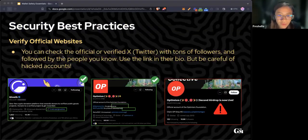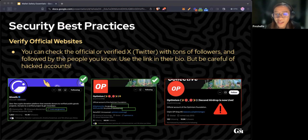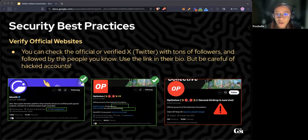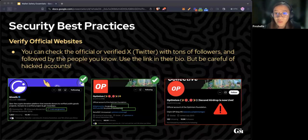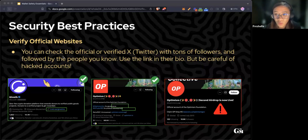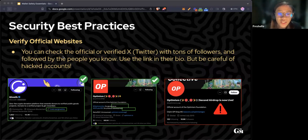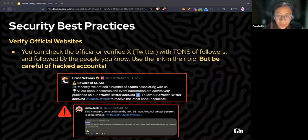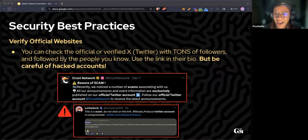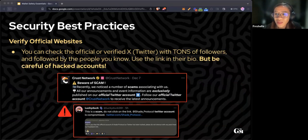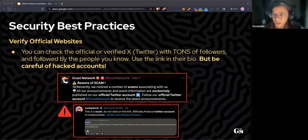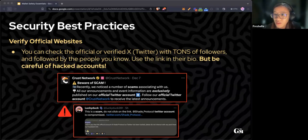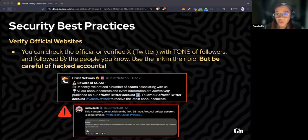Navigate directly to official websites before entering any information. Check the official or verified X or Twitter accounts. Check if there are a lot of followers and see if that account is followed by people you know. Use the link in their Twitter bio, but be careful of hacked Twitter accounts. Pay attention to crypto Twitter feed for announcements of hacks or warnings.